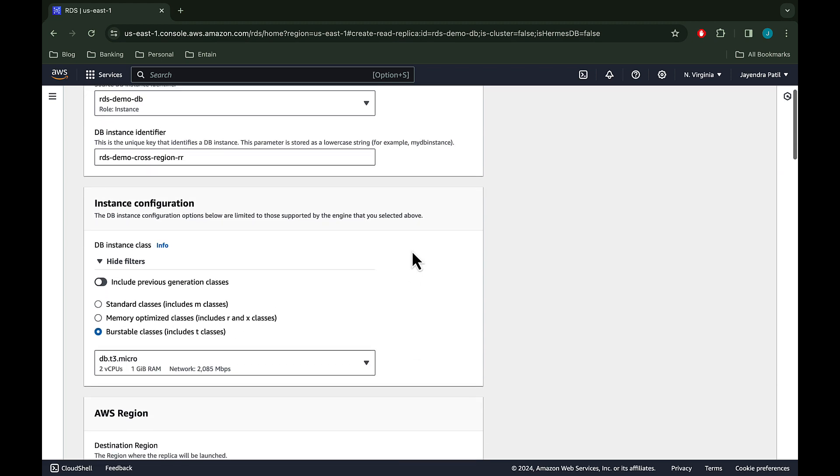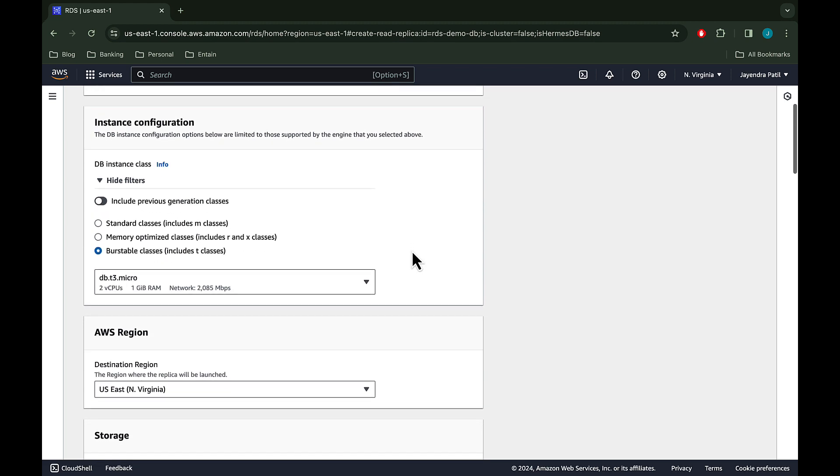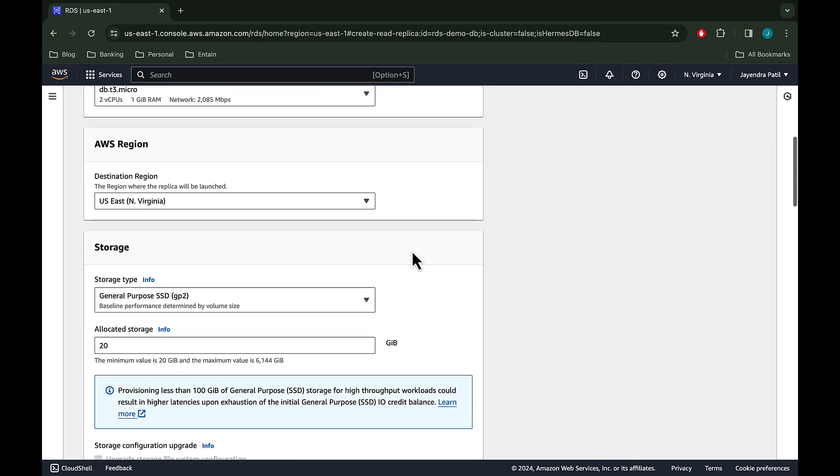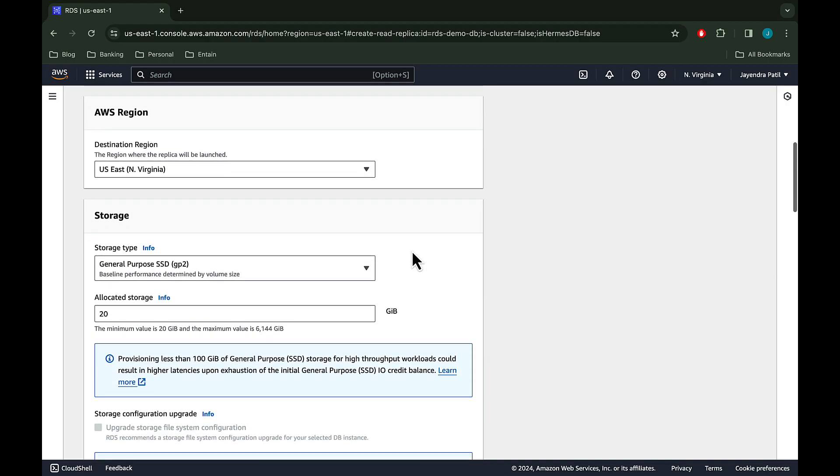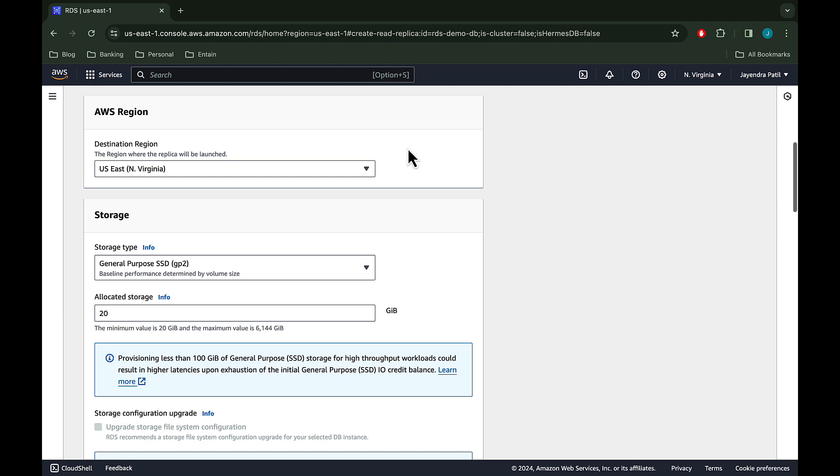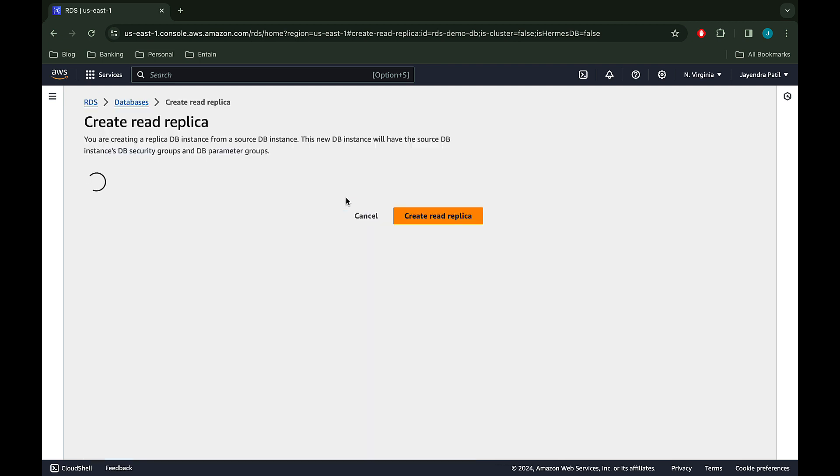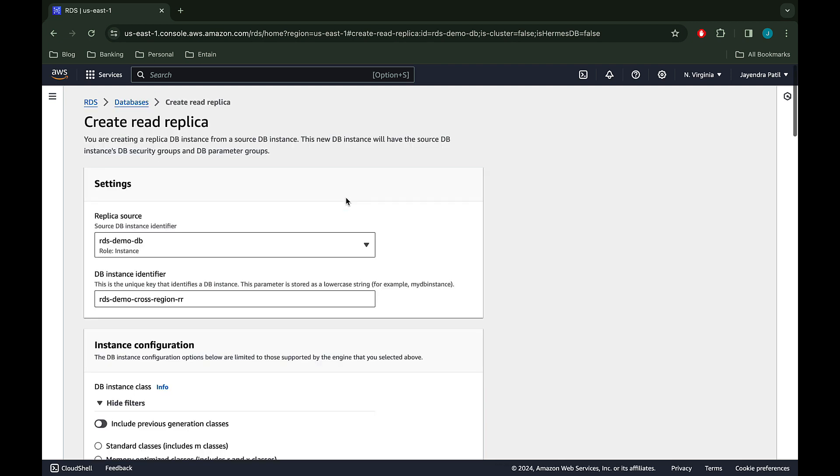For instance configuration, we will leave it to the burstable classes which include the T classes, and leave the T3 instance class selected. Under AWS region, this is where we will change the region in which the read replica would be created. The default region is set to the same region as the source which is US East North Virginia. Let's select the region US East 2 that is US East Ohio. The page will reload to basically update the connectivity settings.